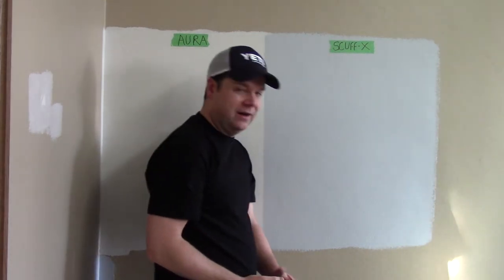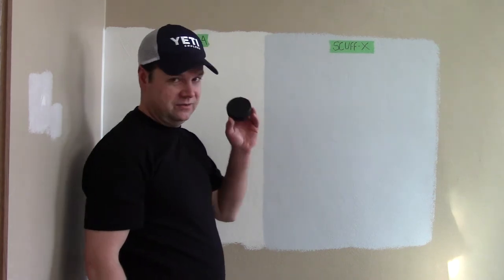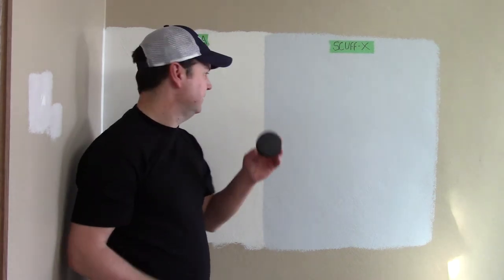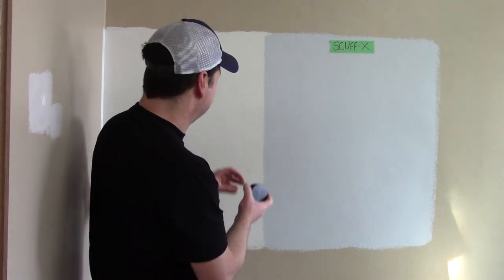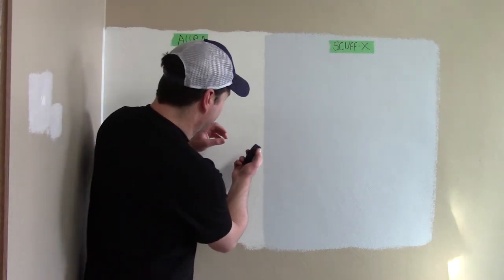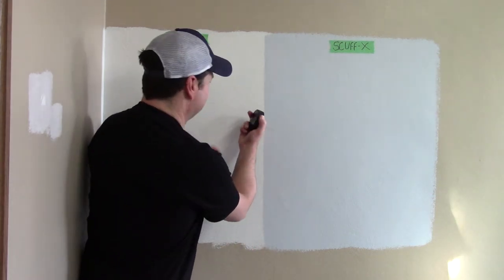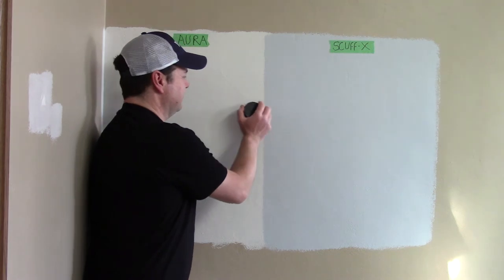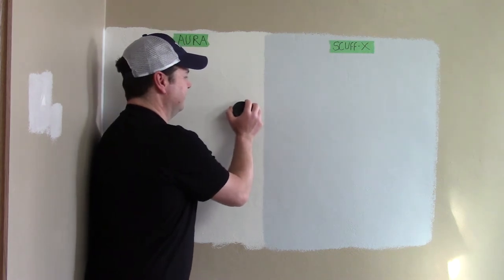Now, here's the worst one, especially in my house, the hockey puck. Let's see how this goes because this is always the worst marks ever.